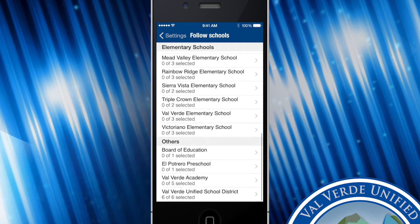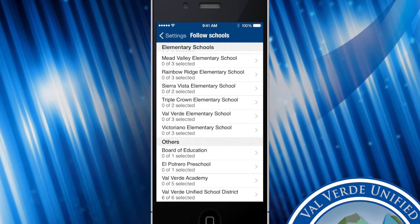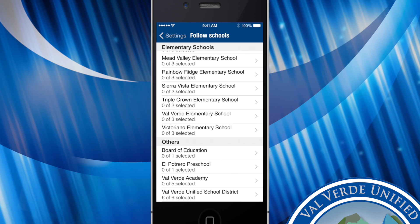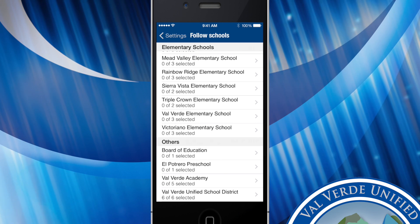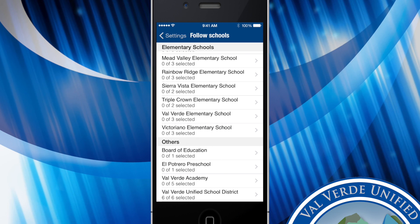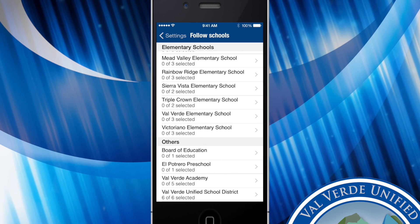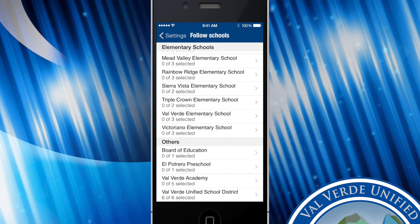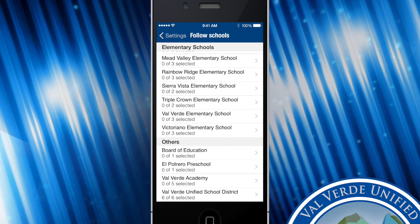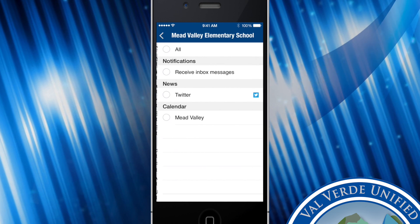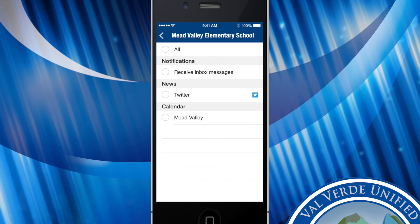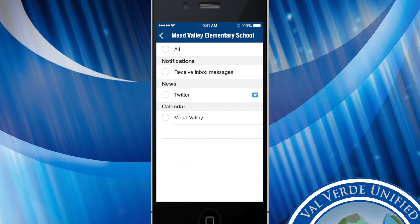We recommend that you always follow the Valverde Unified District as we send out district-wide notifications. Once you find the schools that you want to select you can simply click on them and select what you want to receive from them.